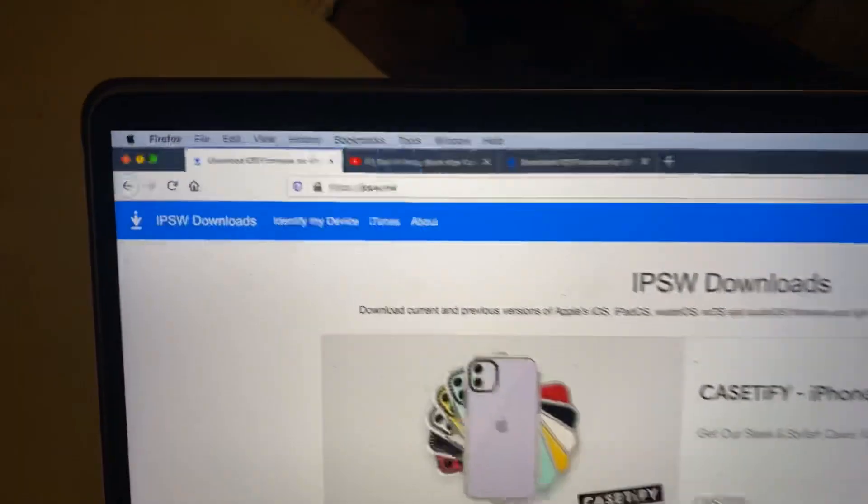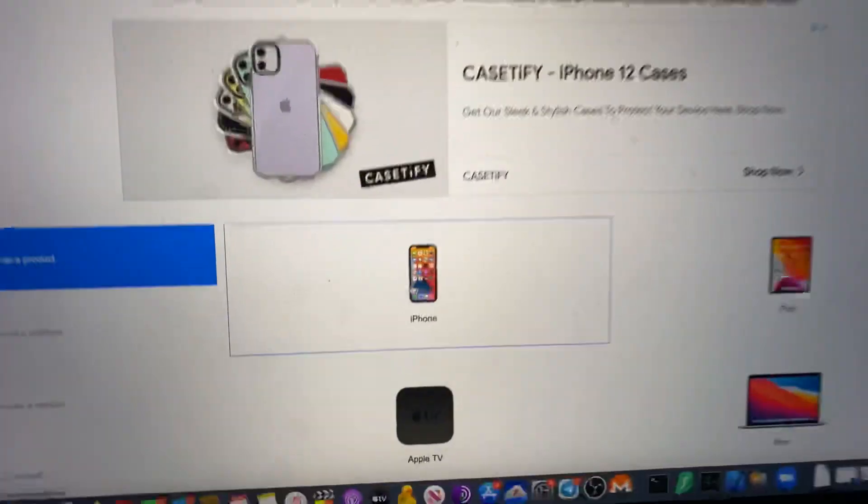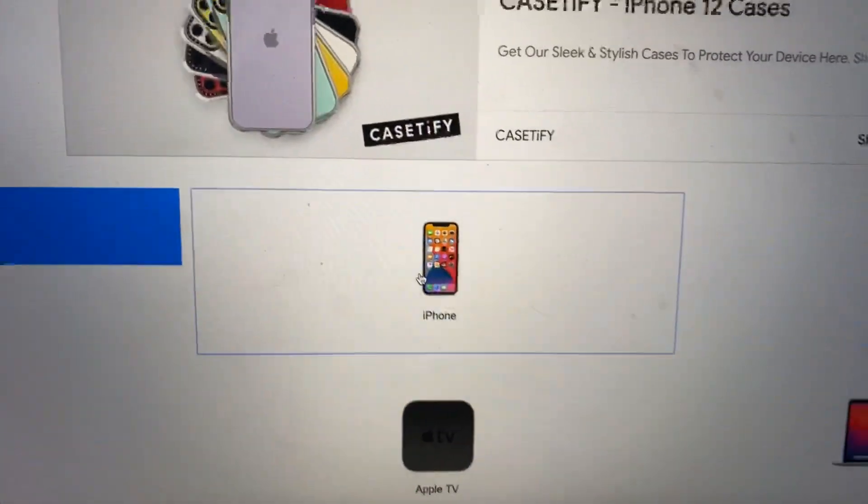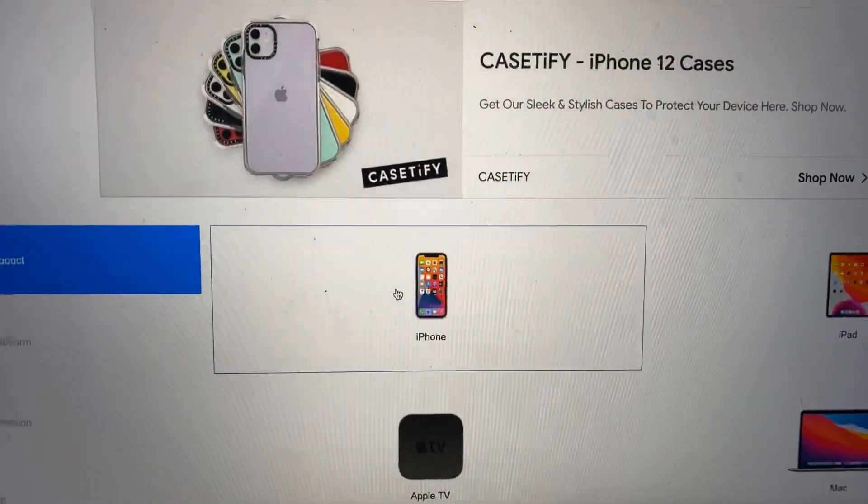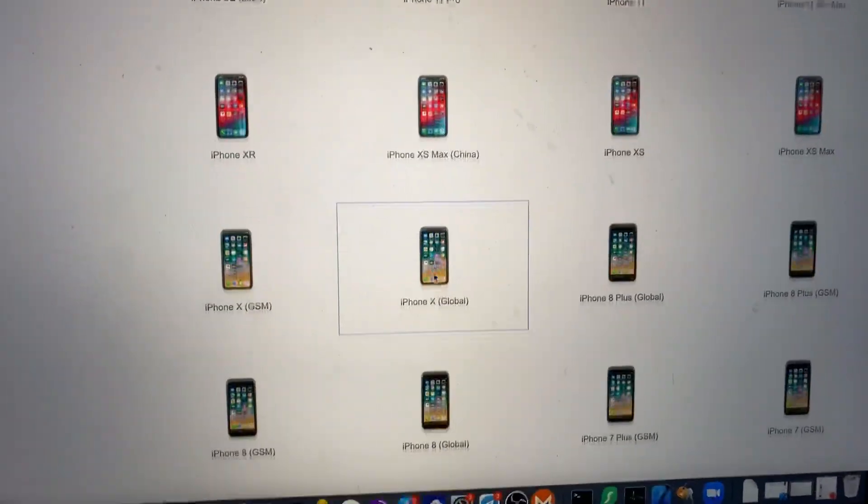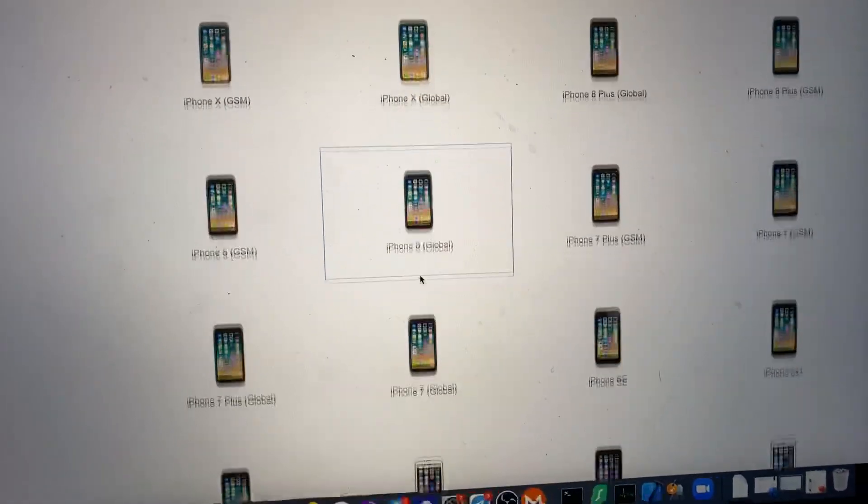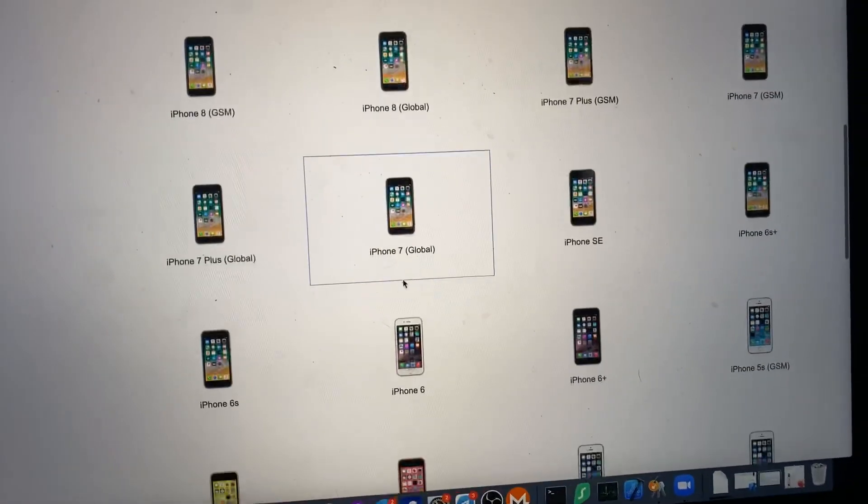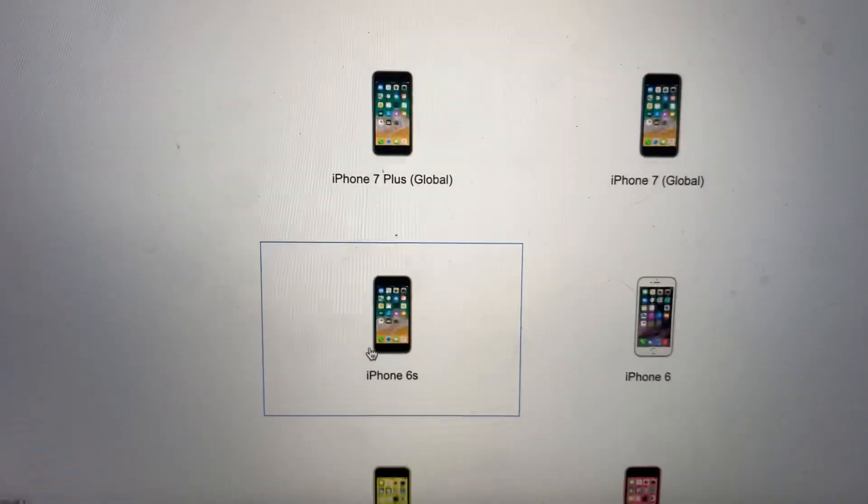So I'll leave the link in the description. Bring it to IPSW.me, and all you want to do is click on your device. So I have iPhone 6S, so click on iPhone. Now we want to find iPhone 6S, so click on that.